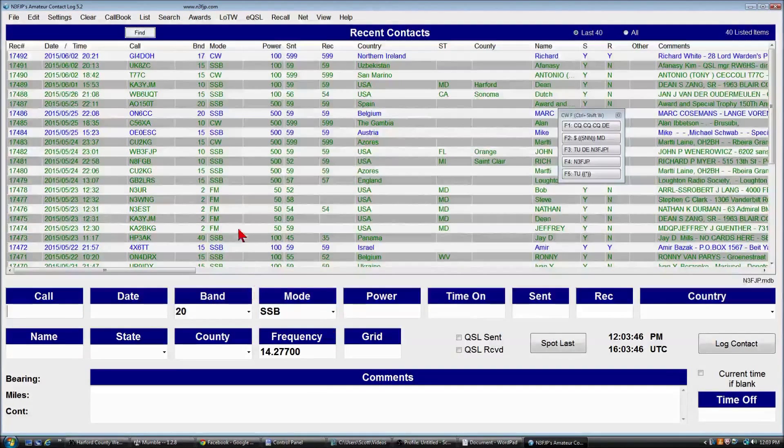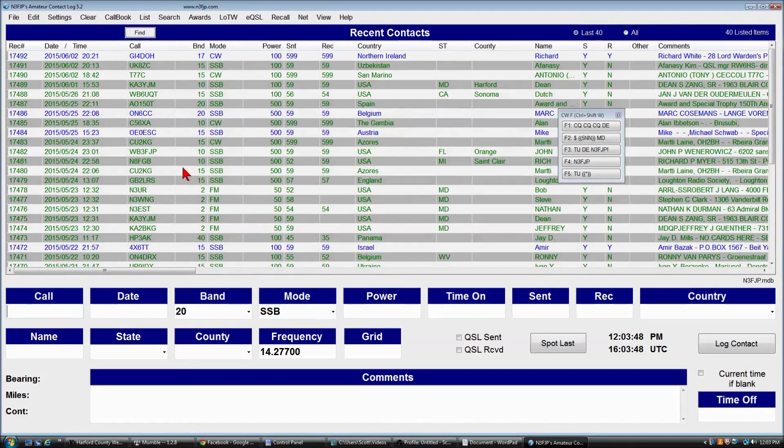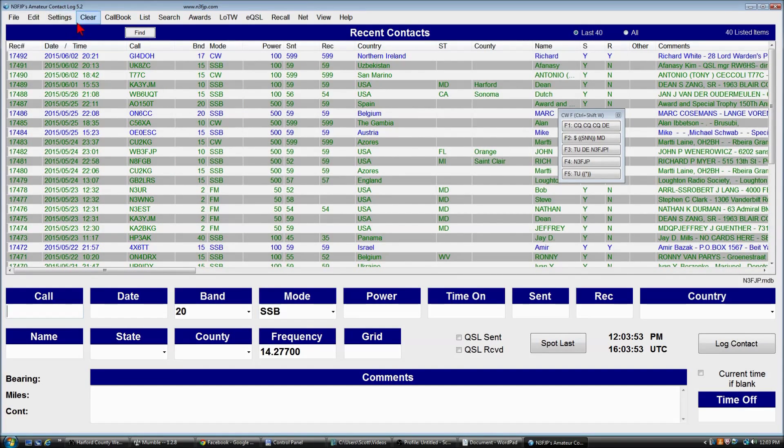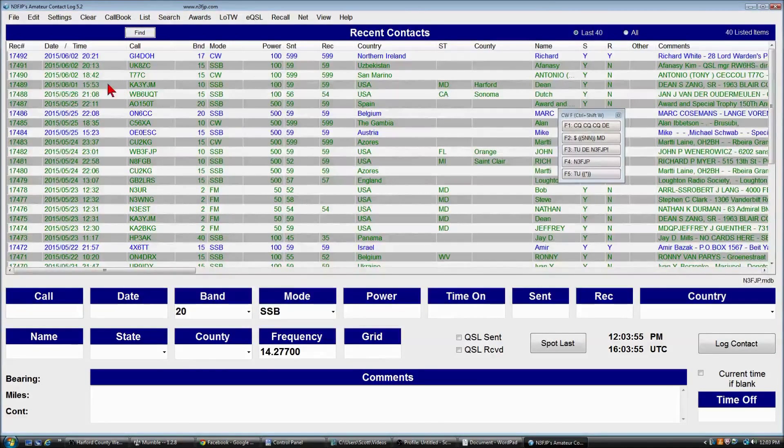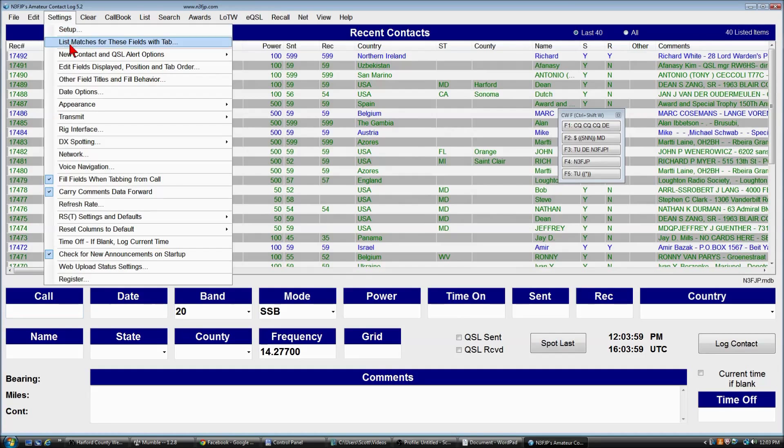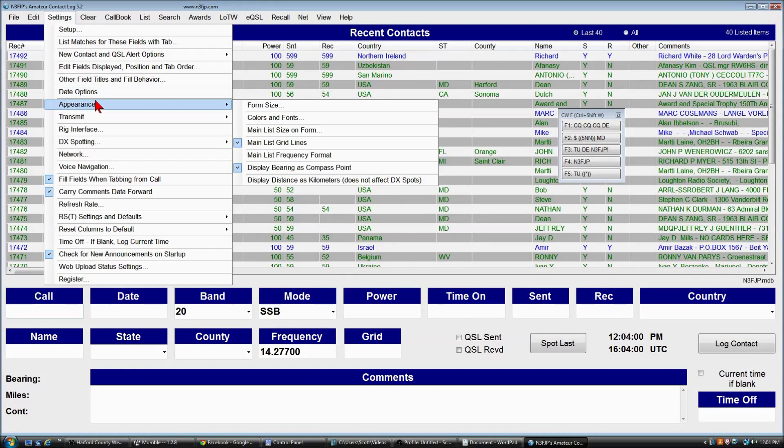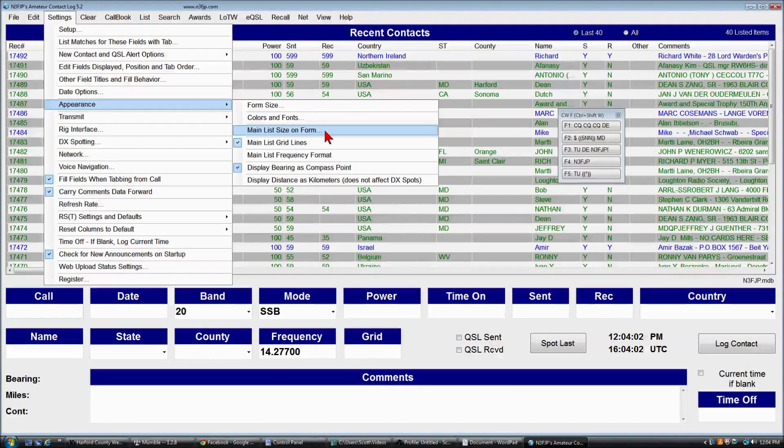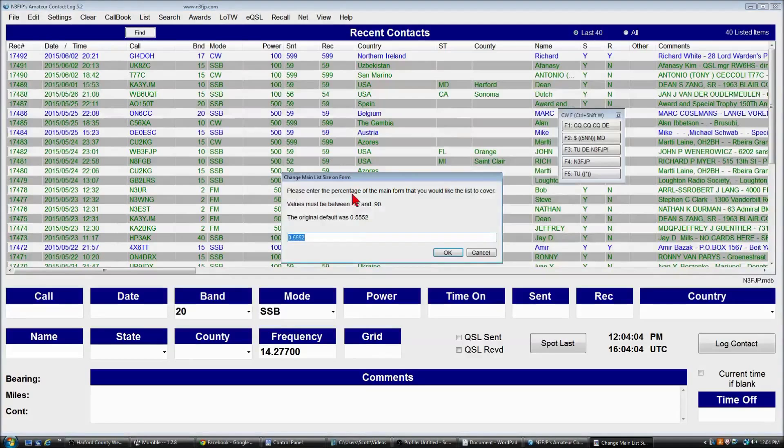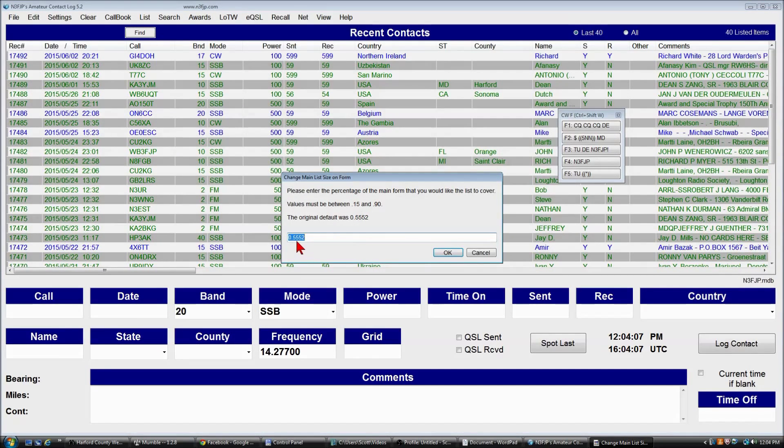A couple of other related things to make you aware of. If you want the list to be smaller, you can click settings, appearance, and main list size on frequency. And if you want it smaller right now, it's about 55%.